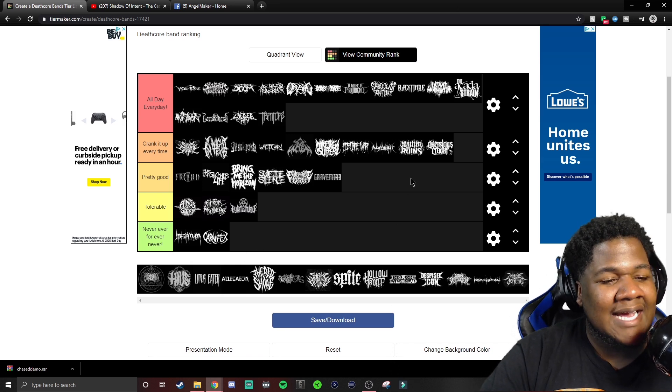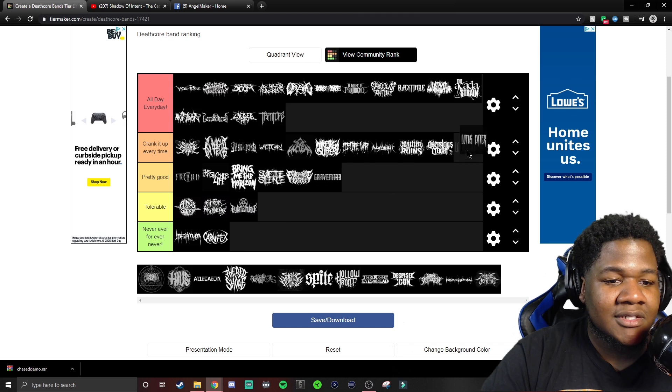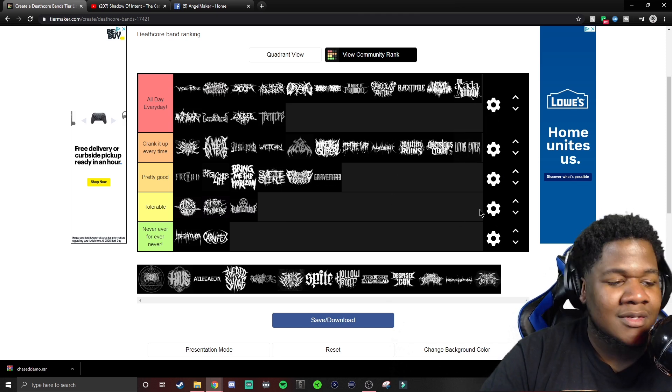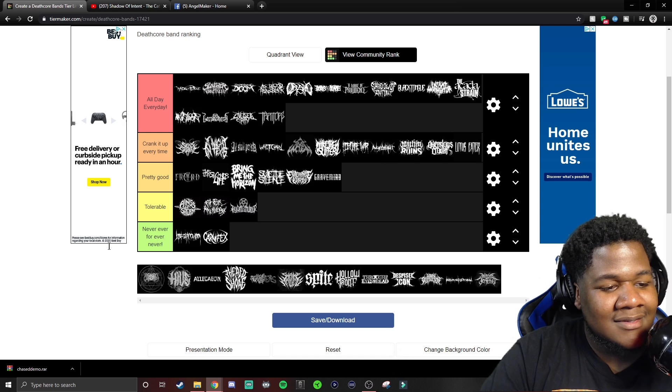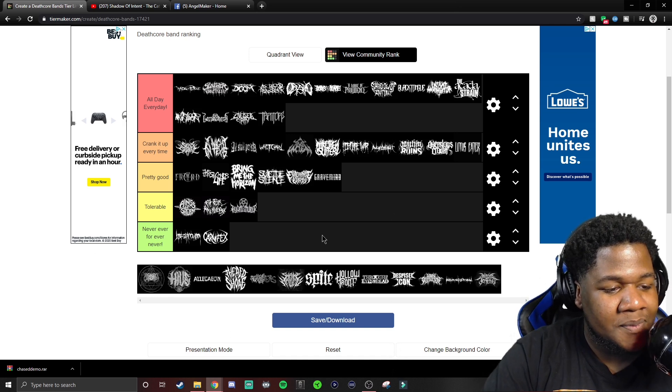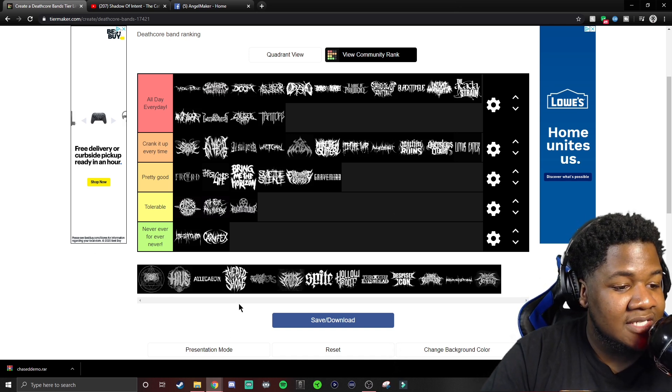Lotus Eater. Recently got into Lotus Eater. Woohoo, they crazy. Absolutely crazy.